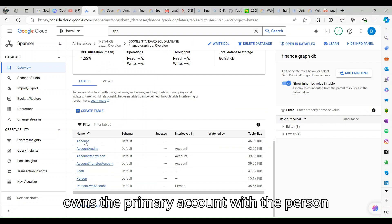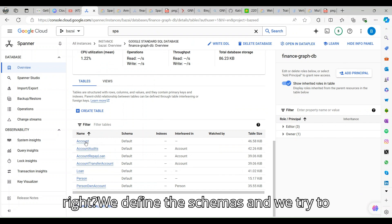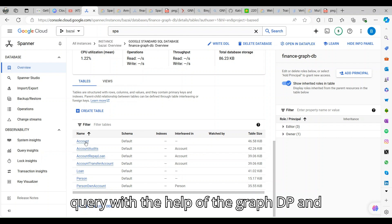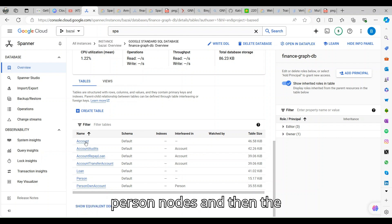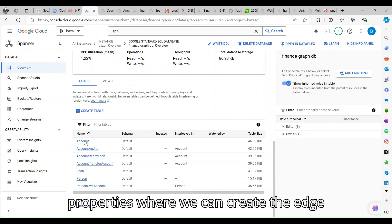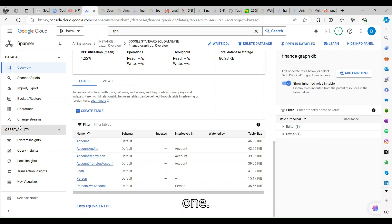We identify the customer, how much transactions he is doing, how much money he is sending, what could be the critical part, and who actually owns the primary account with the person. We define the schemas and try to query with the help of the graph DB and understand the relationship between the person nodes and the properties. We can create the edges.